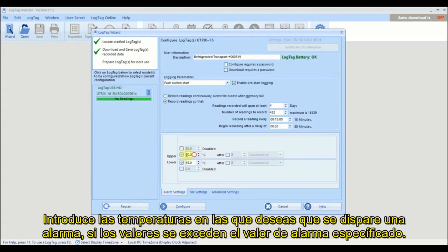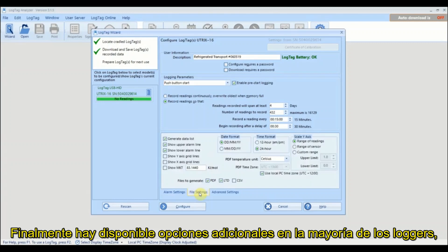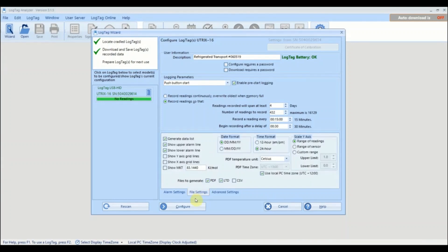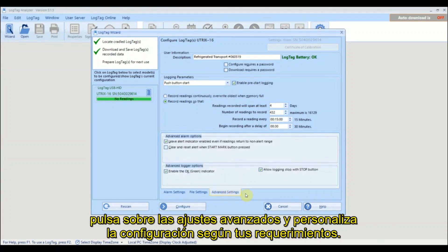Enter the temperature values that will trigger an alarm if readings exceed the specified alarm temperatures. Finally, there are additional options available on most loggers by clicking on a tab and customizing the settings to meet your requirements.